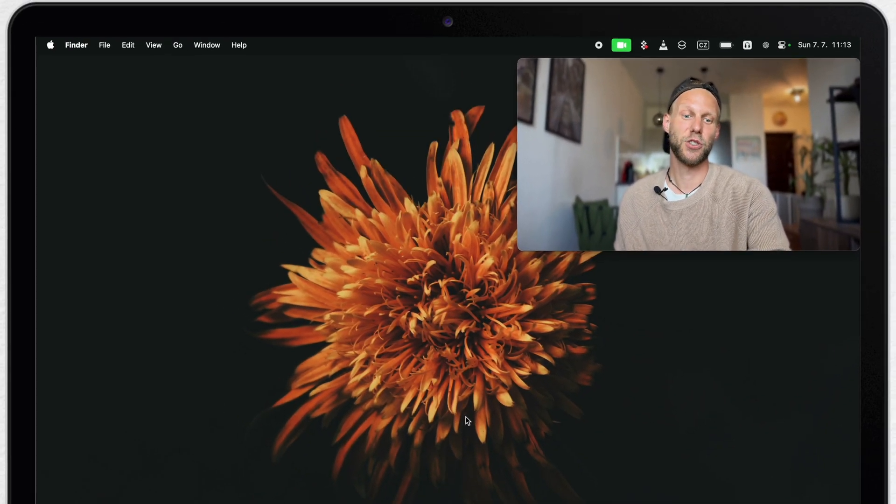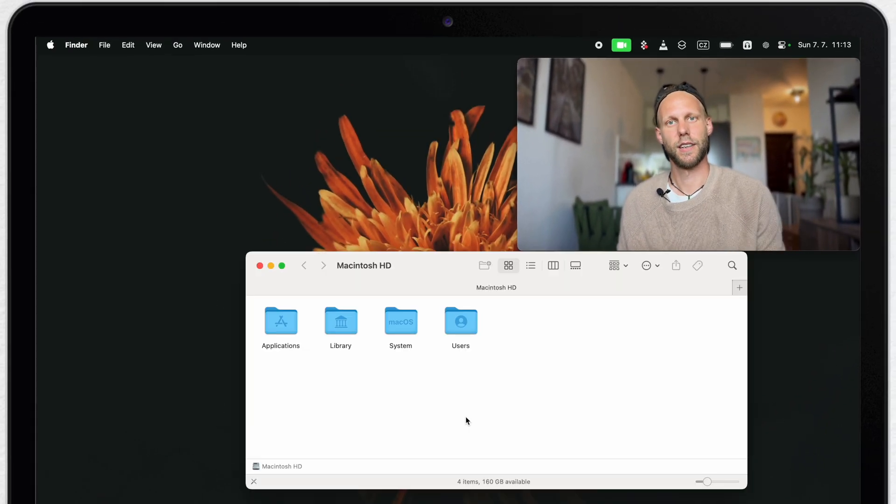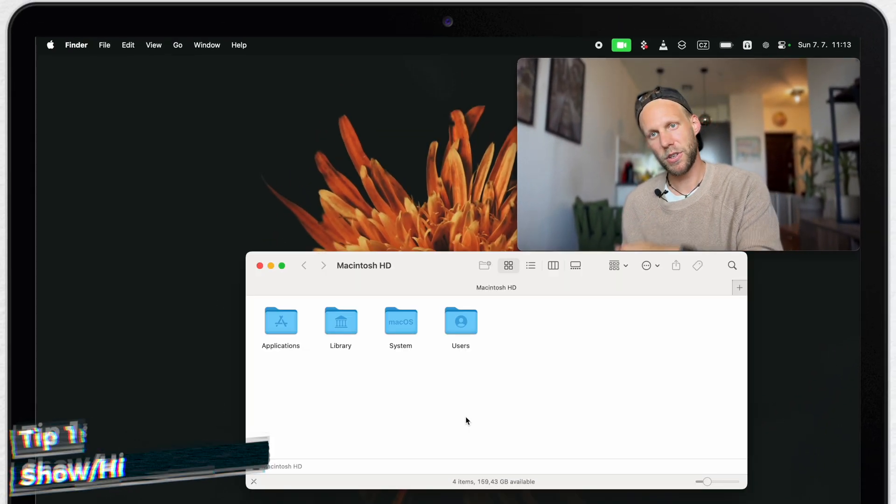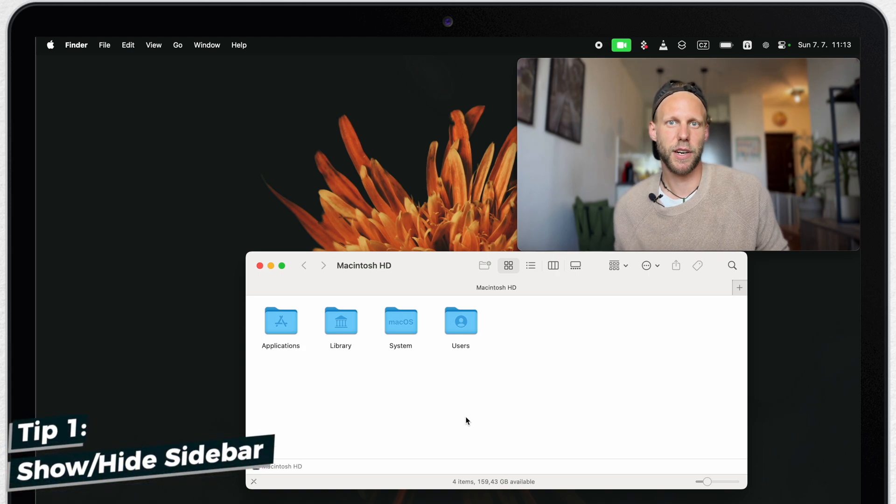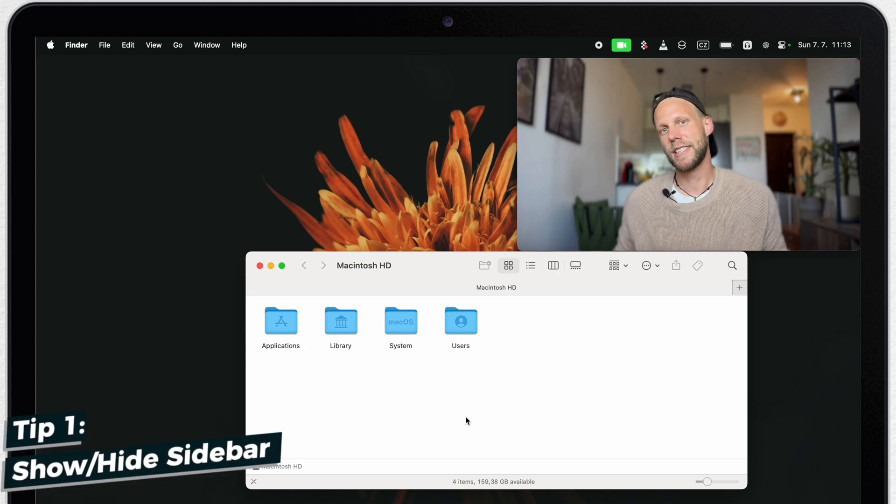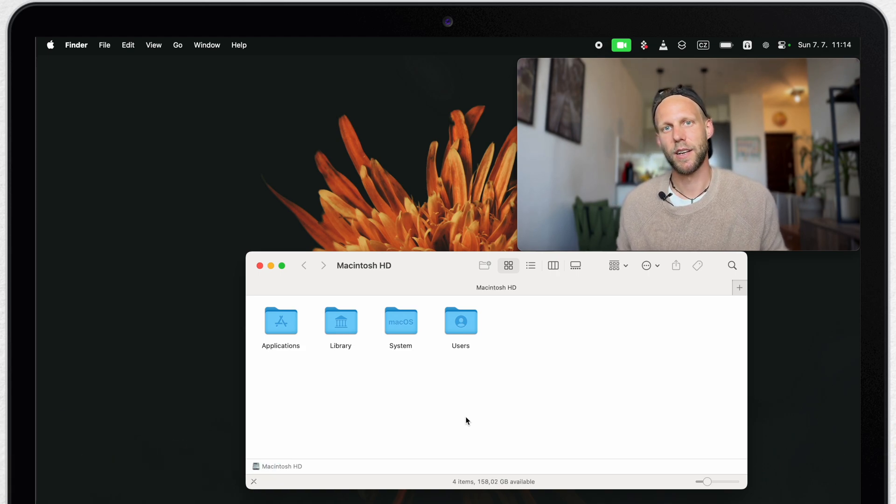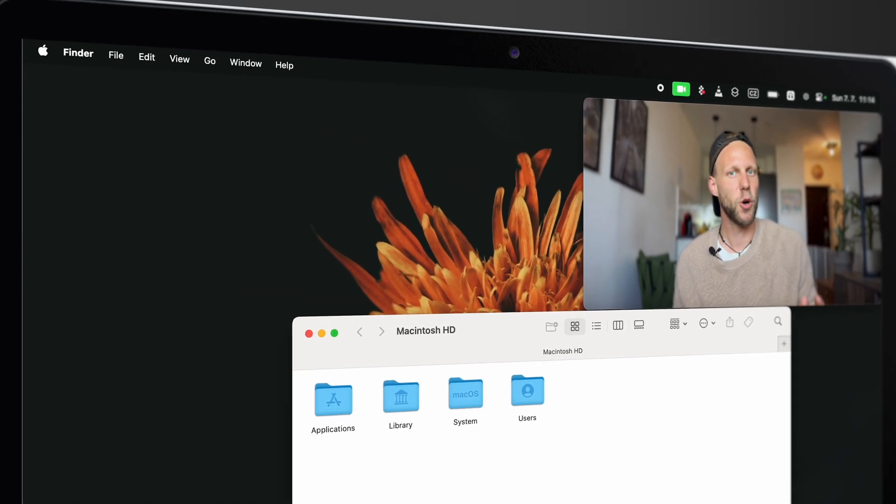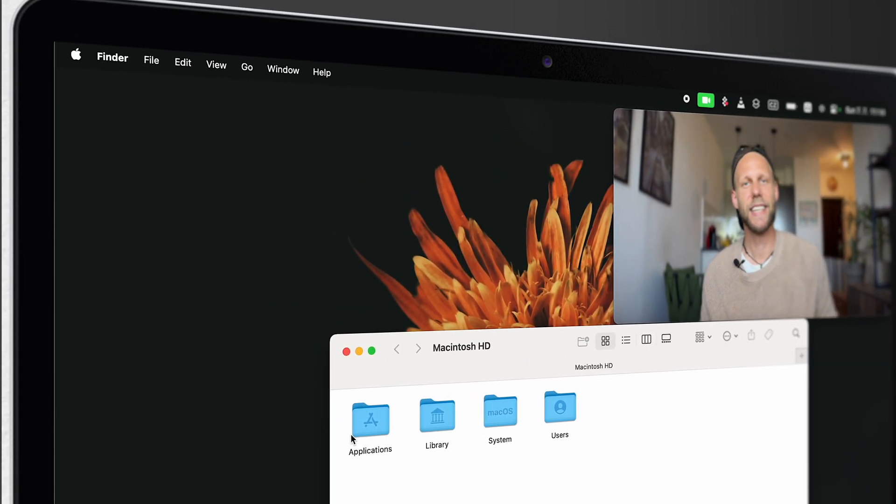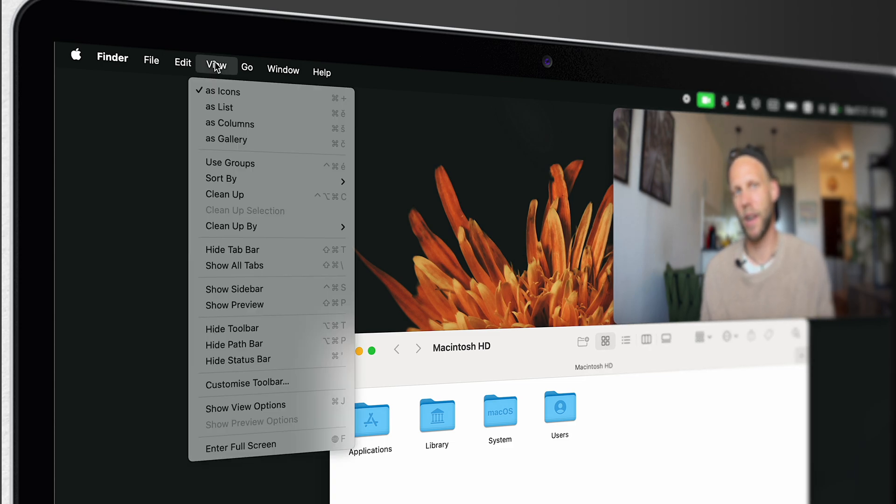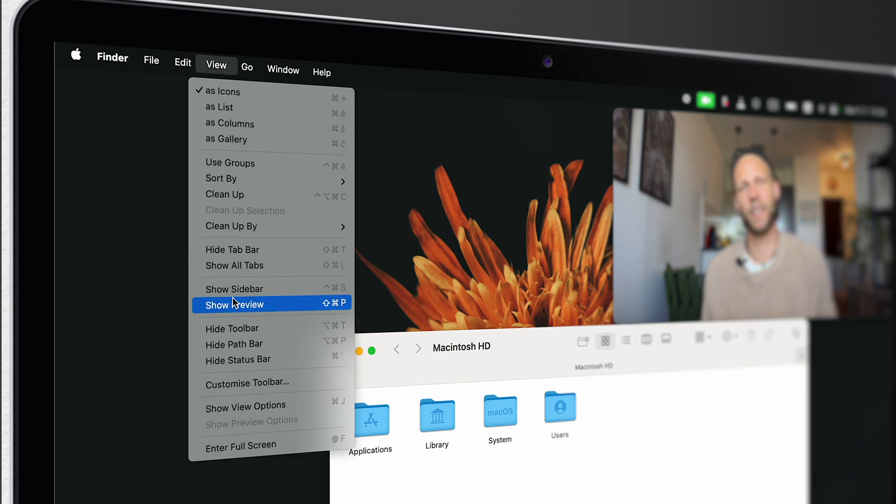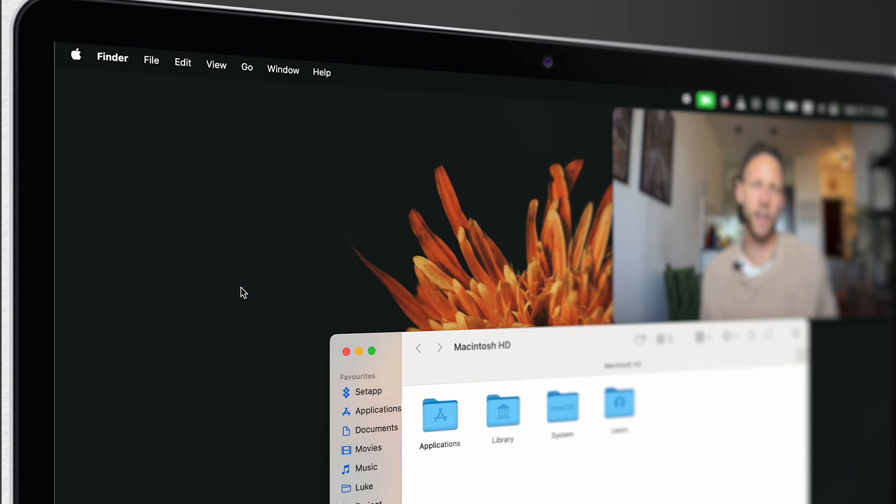So first, let's open up Finder with command N shortcut. Here you don't even see the sidebar, because it's hidden. Maybe you don't see it on your Mac. In that case, go to view menu and select show sidebar.